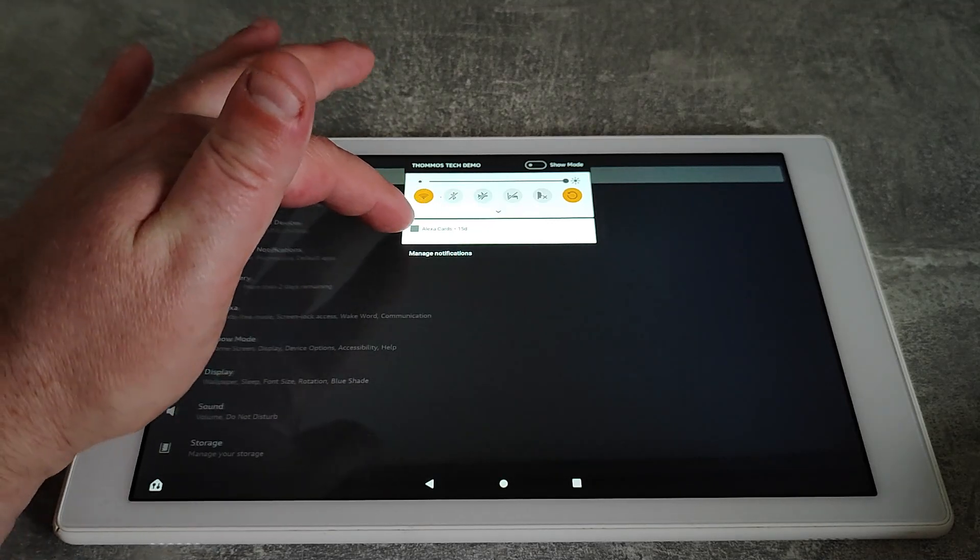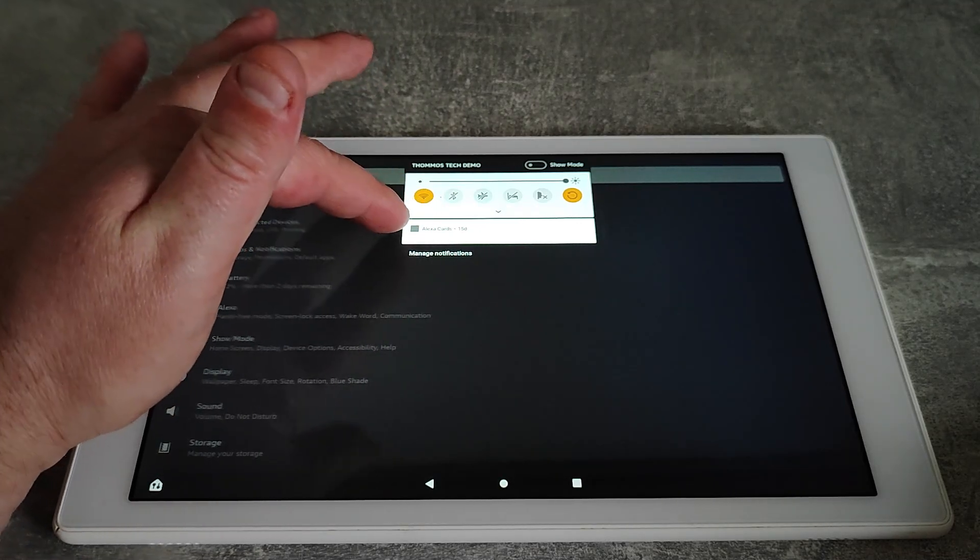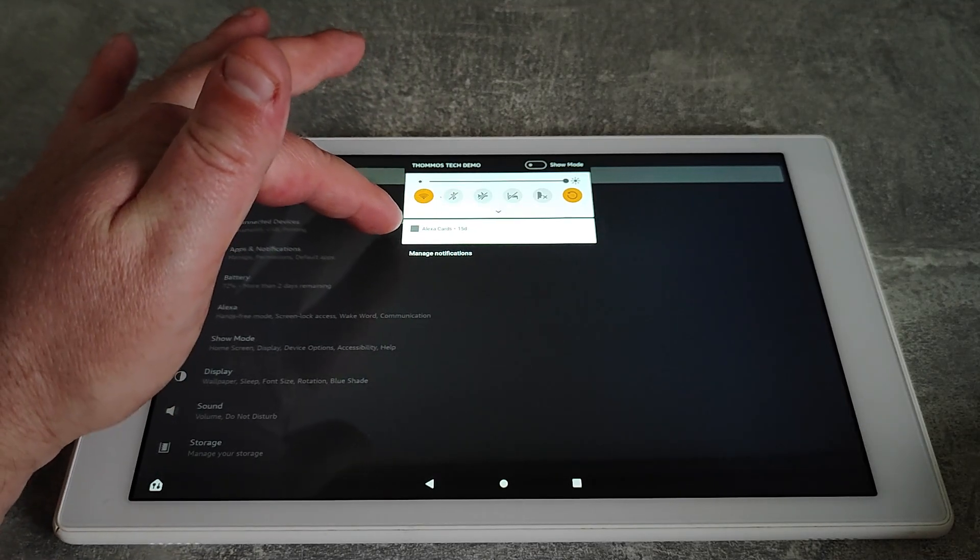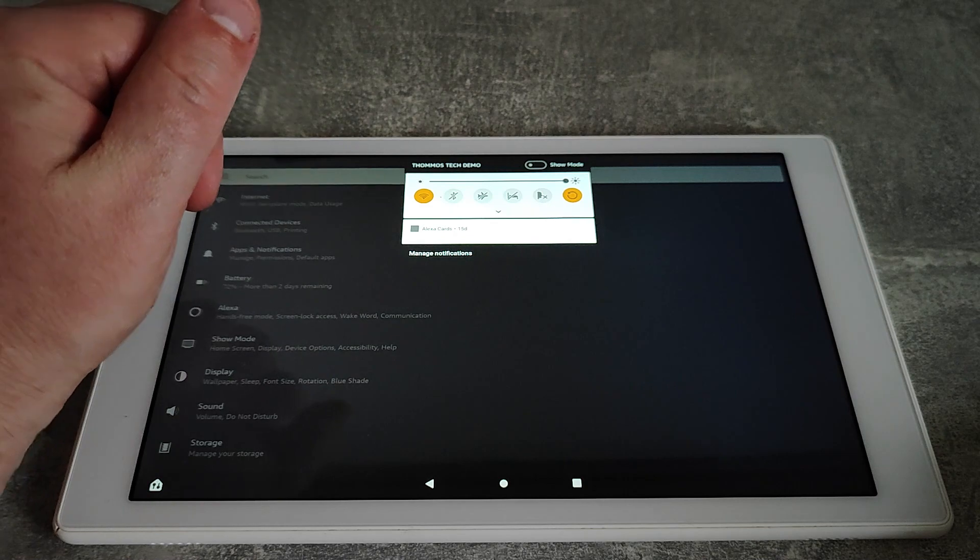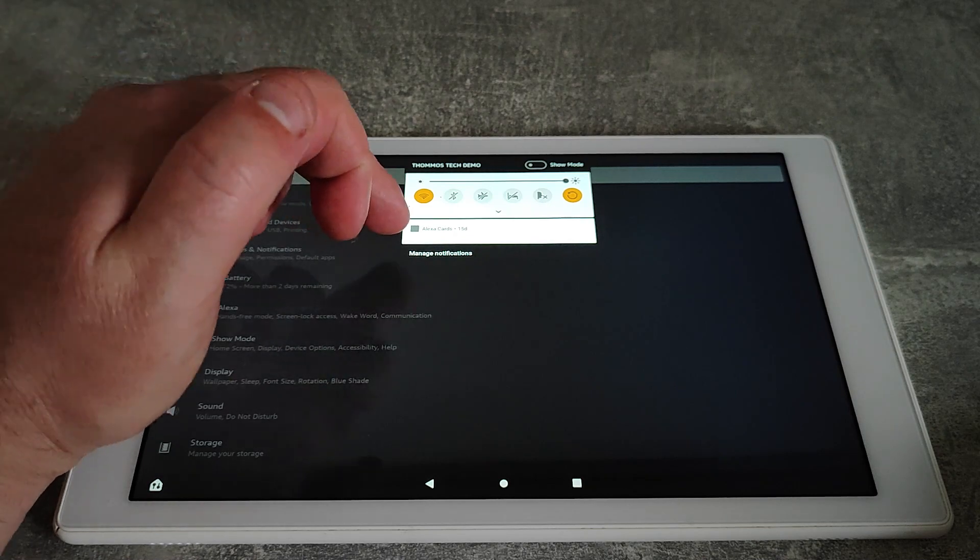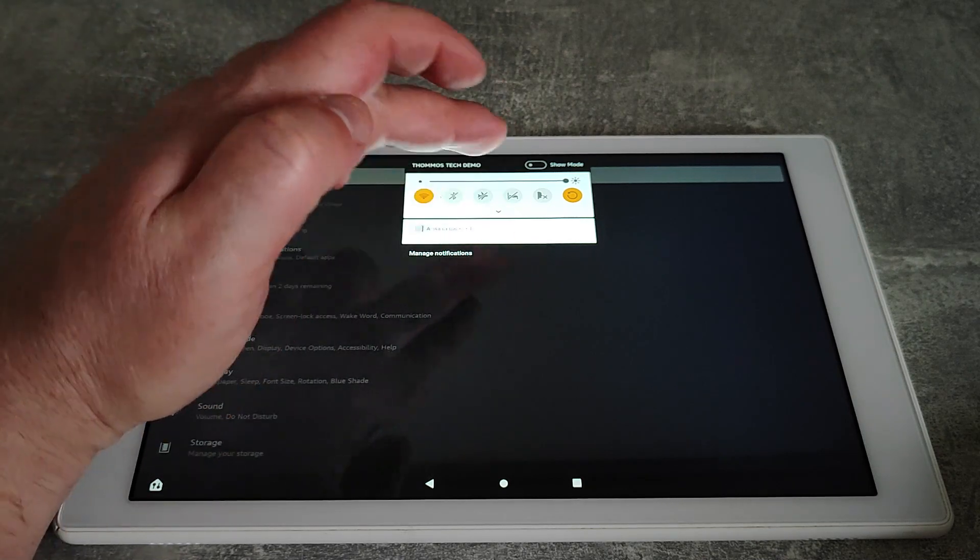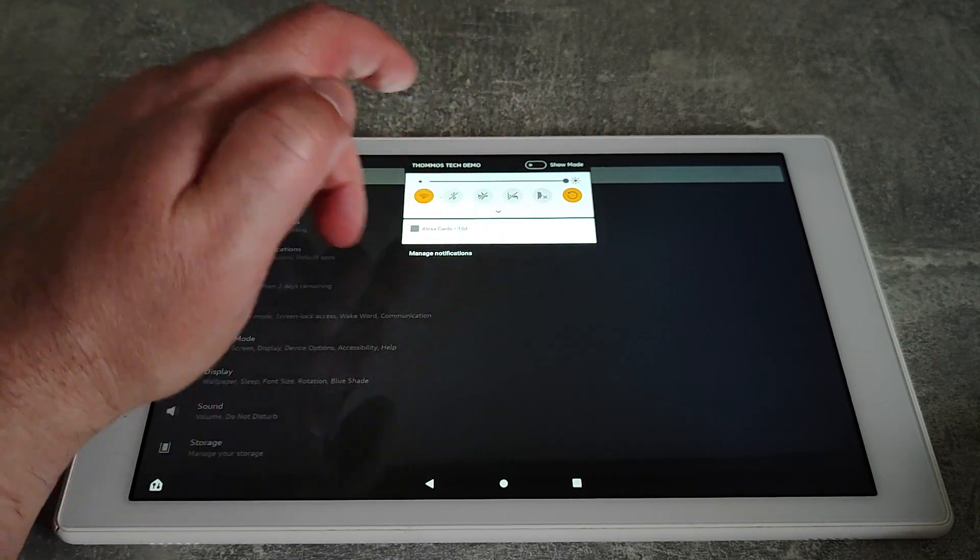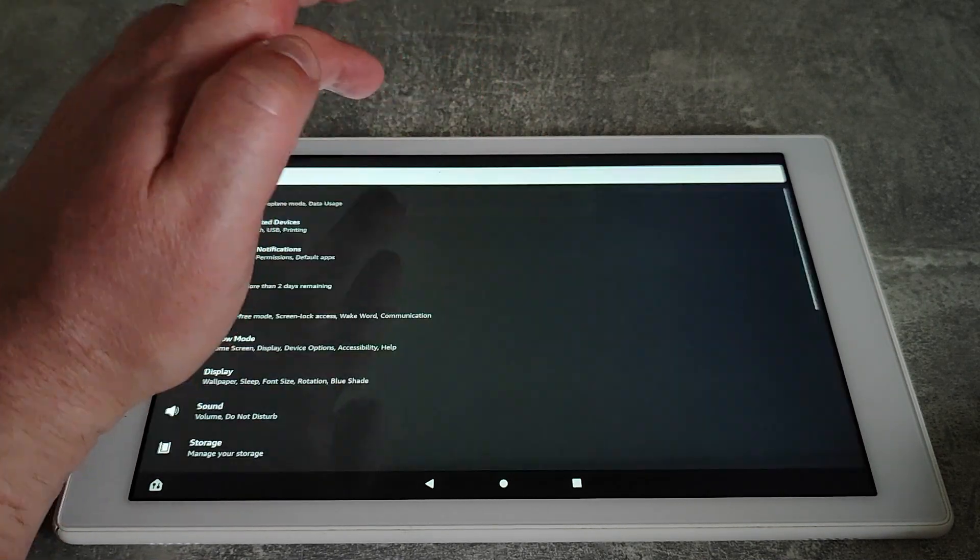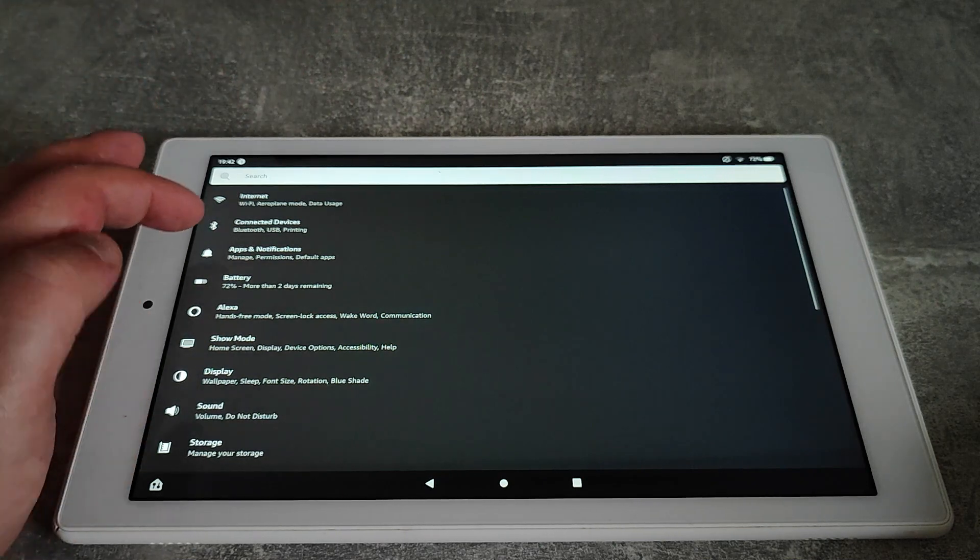I've got a notification here that says Alexa cards that's been there for 15 days, and it just won't go. I can't swipe to get rid of it or anything like that, so what I'm going to do is go into settings.